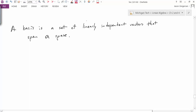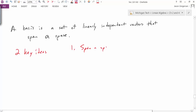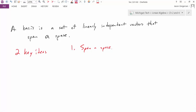A basis is a set of linearly independent vectors that span a space. There are two key characteristics of a basis. The first is that it must span a space. If we think about why this is important — what does it mean to span a space? It means that every vector in the space can be written as a linear combination of these vectors. So in some sense a basis allows us to build an entire space; we can generate a space just by taking linear combinations of the basis vectors.